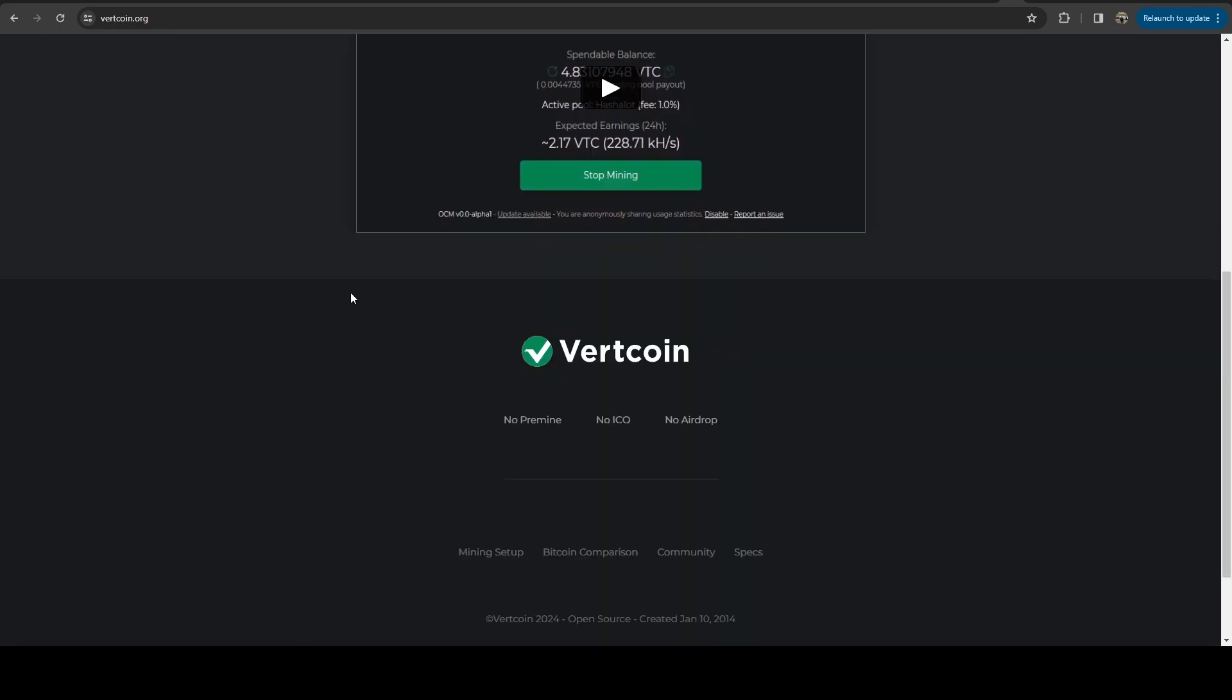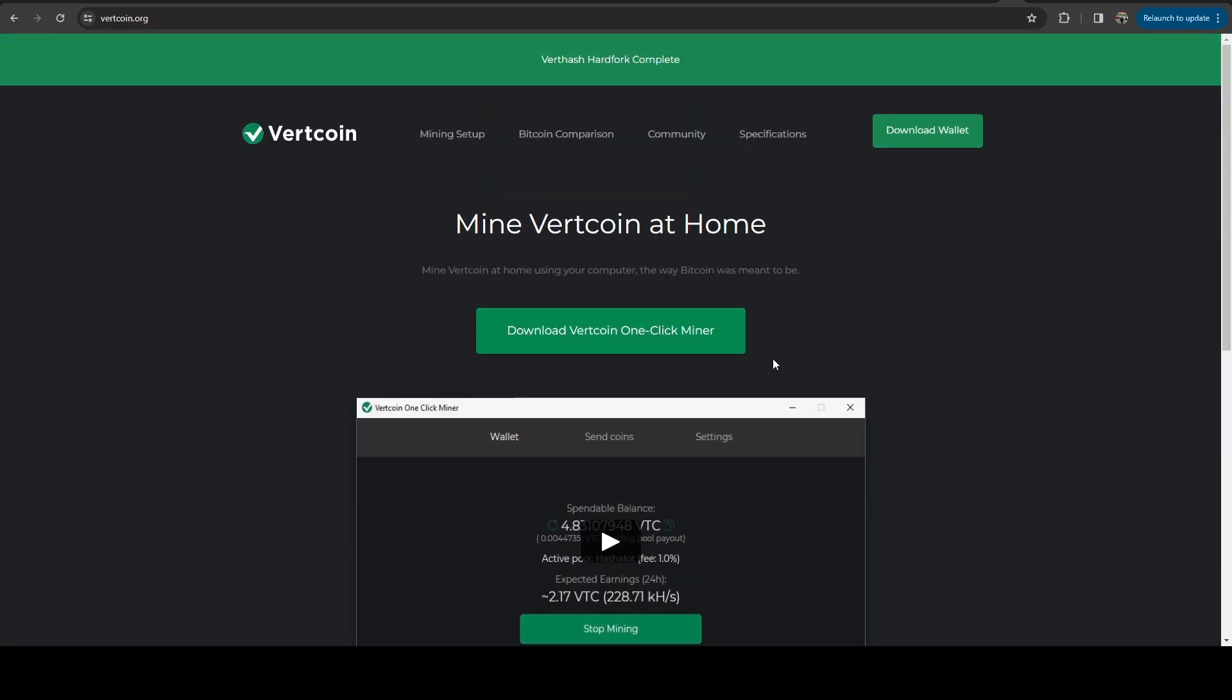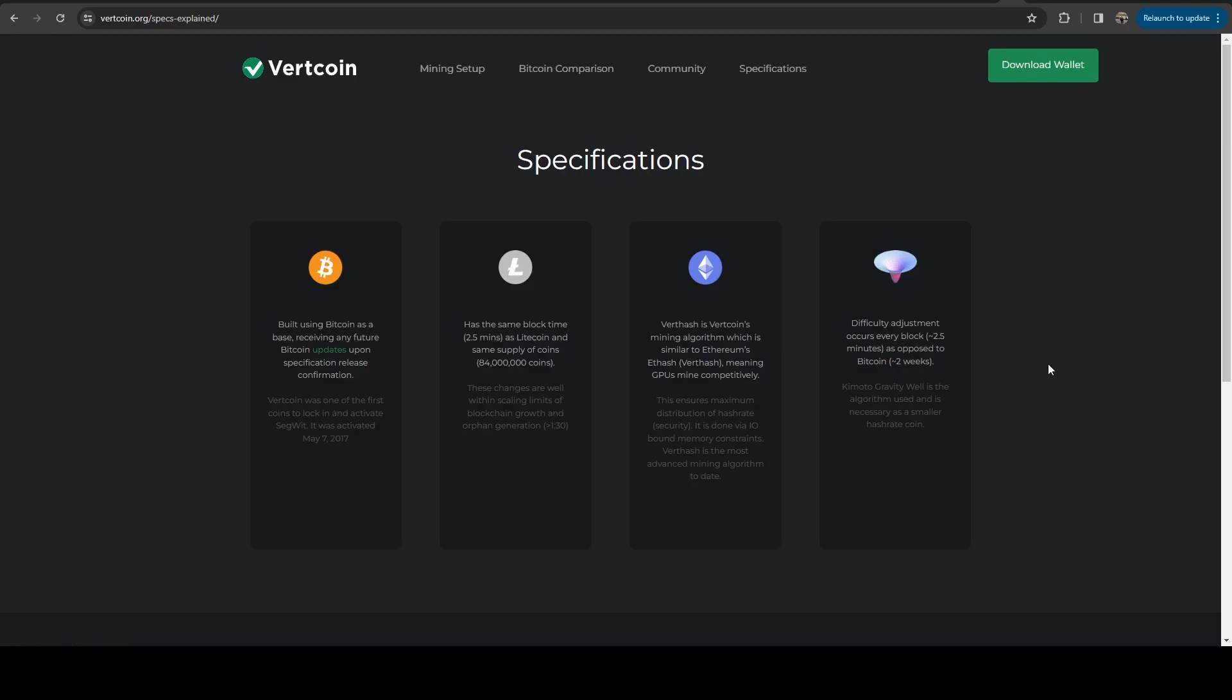And if we scroll down on their website a little bit further, here you can see no pre-mine, no ICO, and no airdrop.